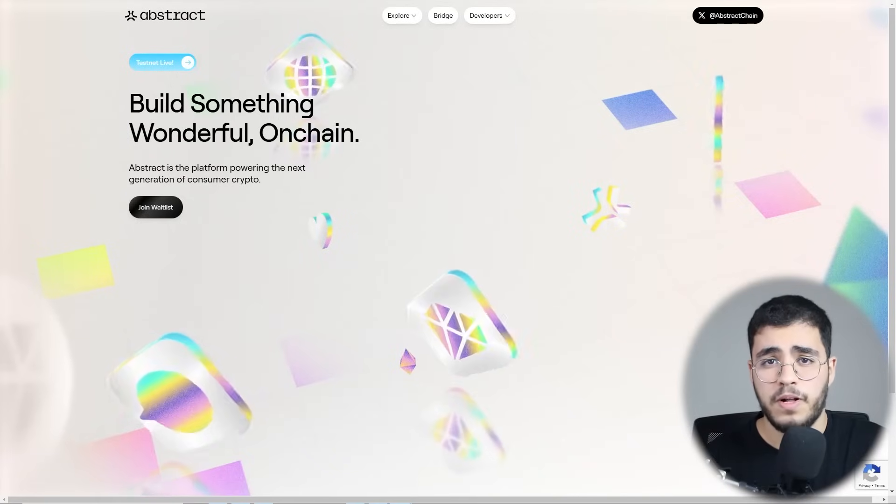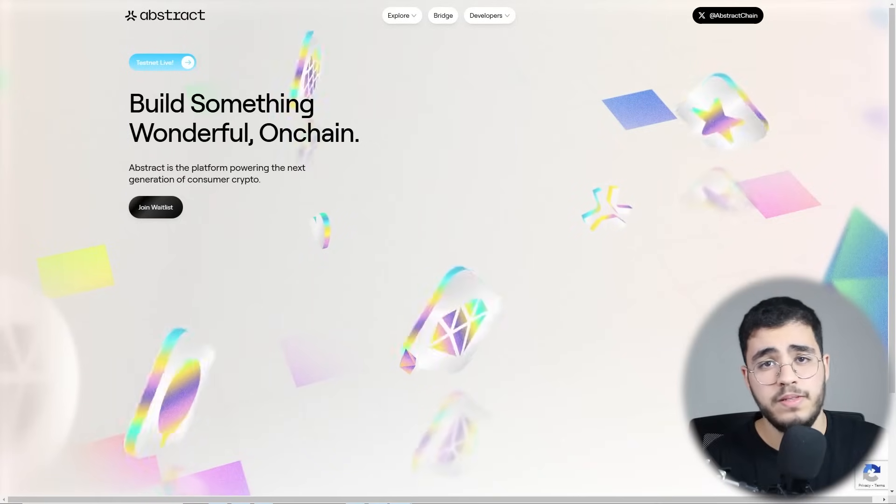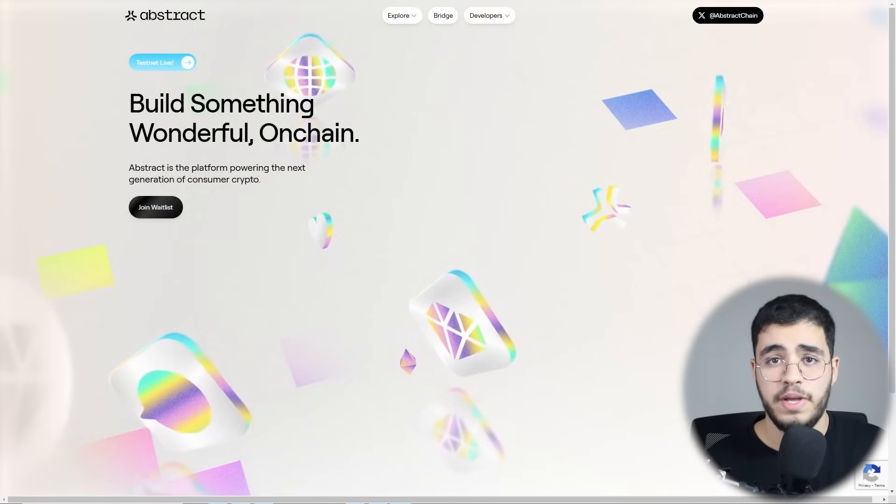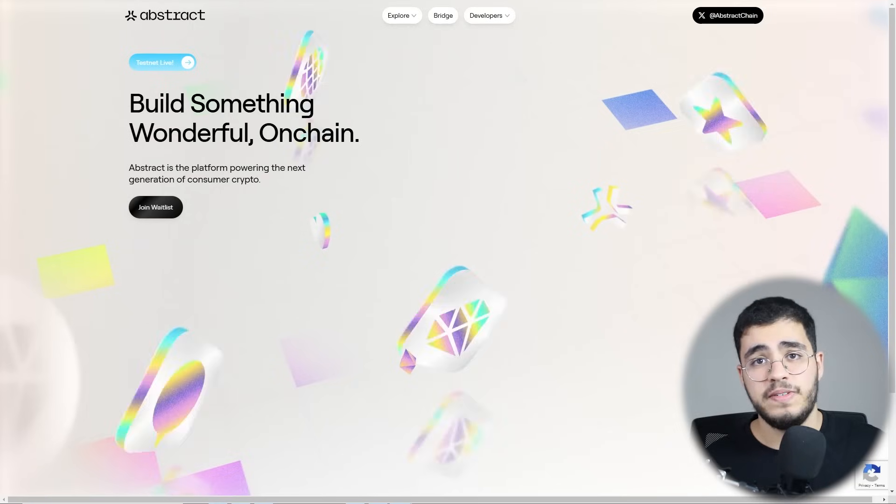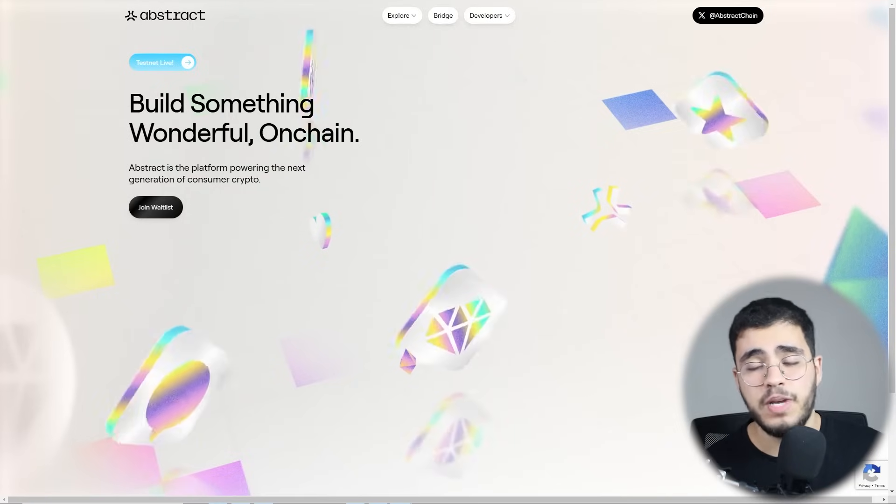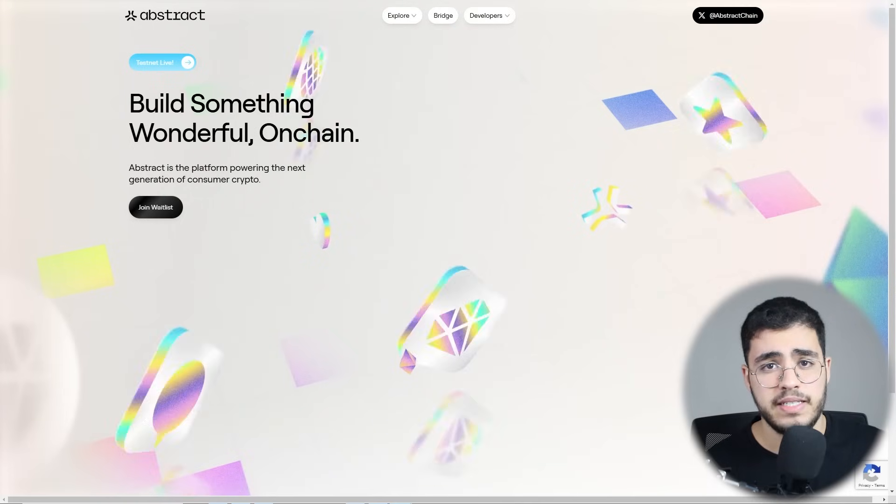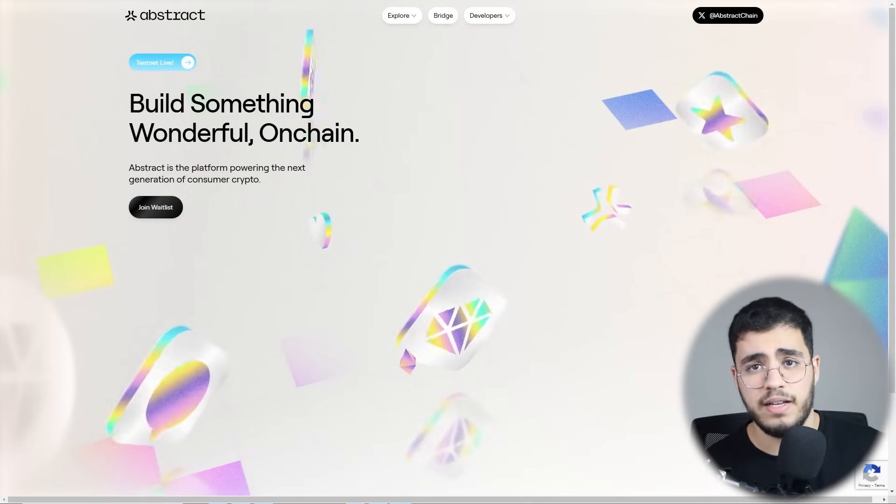Hello guys, and welcome back to this new video in our channel Crypto. In today's video, we have an amazing project called Abstract.